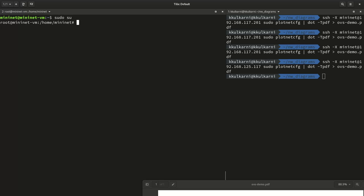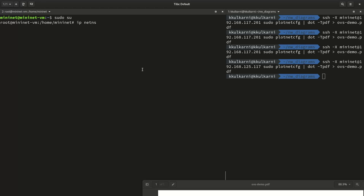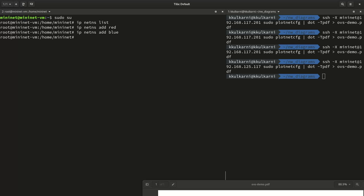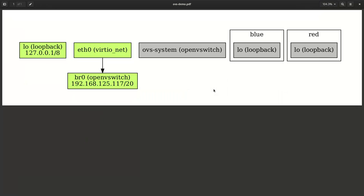Next we use the 'ip netns' command to check for existing network namespaces — there are none. So we are going to create two: one called red and another called blue. Looking at our diagram, we now have blue and red as two network namespaces shown in a square or rectangular container — unintentional, but this is how container runtimes create network namespaces to hold container networking in an isolated environment from the host operating system.